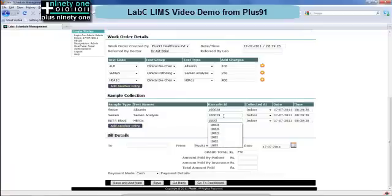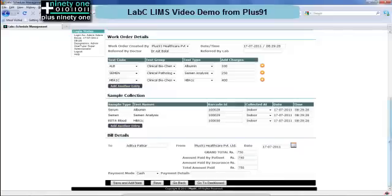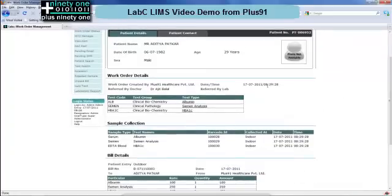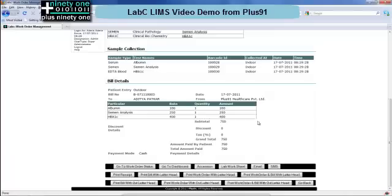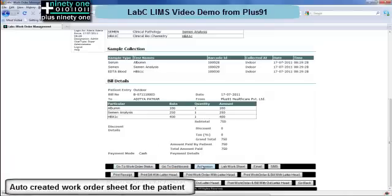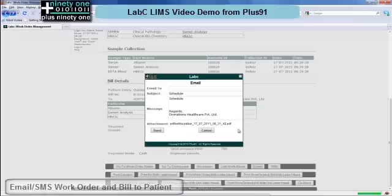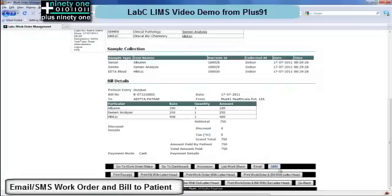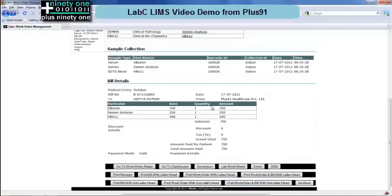Once the sample collection is done, automatically below you see that the total billing has been done. Simply enter the patient name and how much the patient has paid, and click on save. If you click on save and add next, it automatically takes you to the next entry or blank save. This saves time when multiple work orders need to be entered. You can see the entire schedule along with the test samples and the bill. You can print the receipt, the bill, and the entire schedule. You can email the entire schedule, print the lab worksheet, and SMS a reminder to the patient. Hence a whole gamut of options are possible once the work order entry is done.